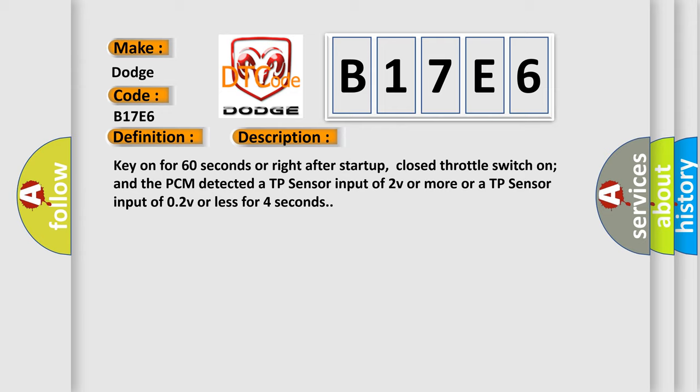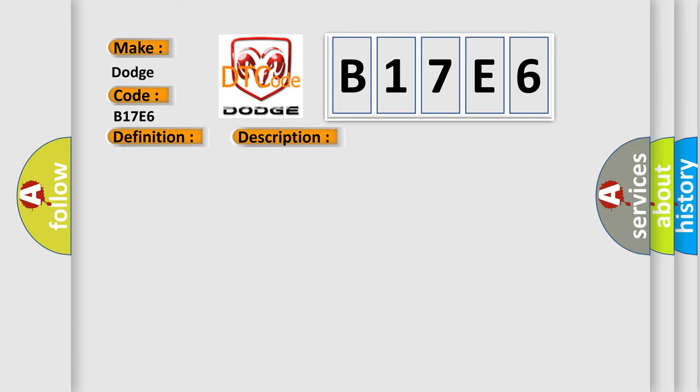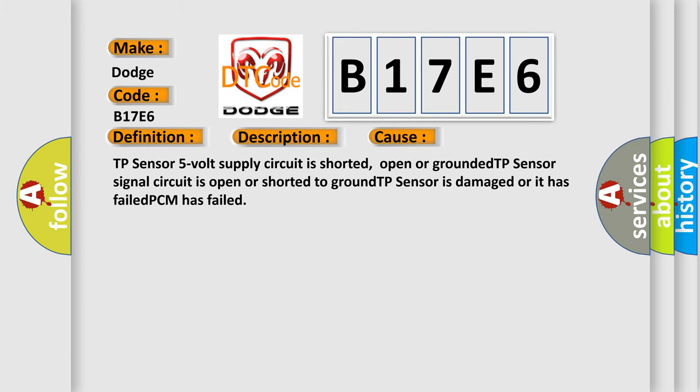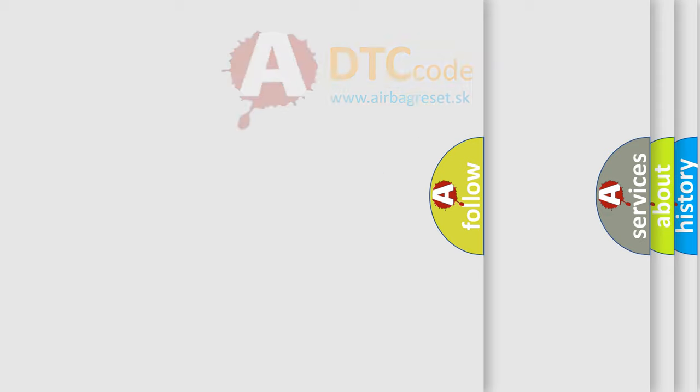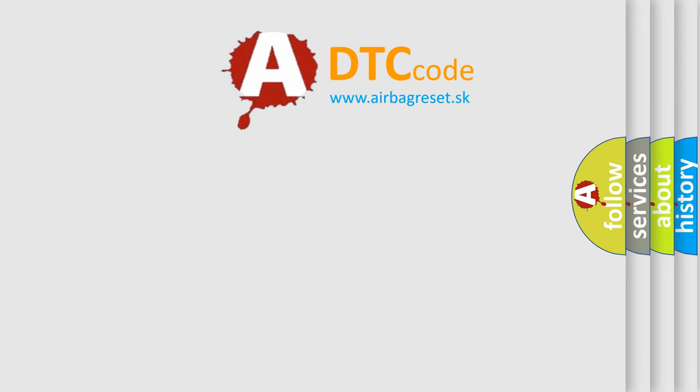This diagnostic error occurs most often in these cases: TP sensor 5V supply circuit is shorted, open or grounded, TP sensor signal circuit is open or shorted to ground, TP sensor is damaged or it has failed, or PCM has failed.